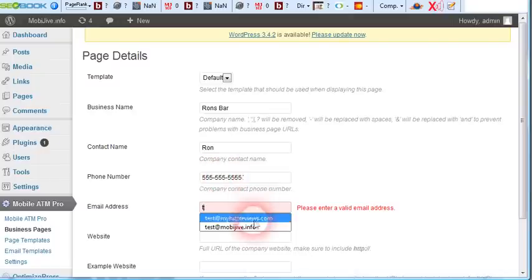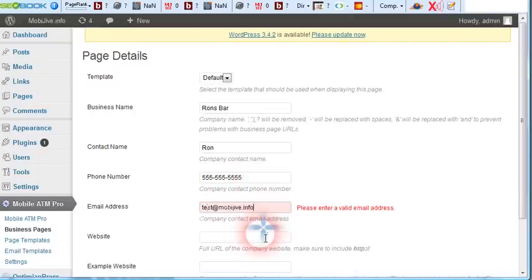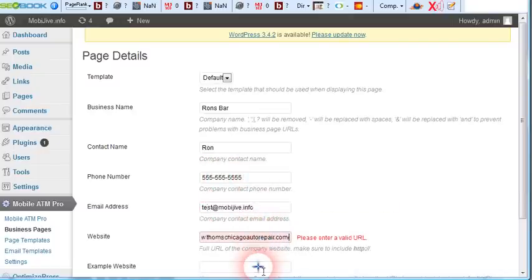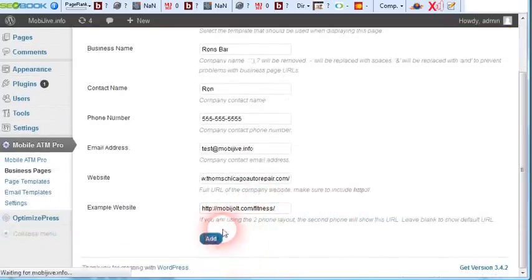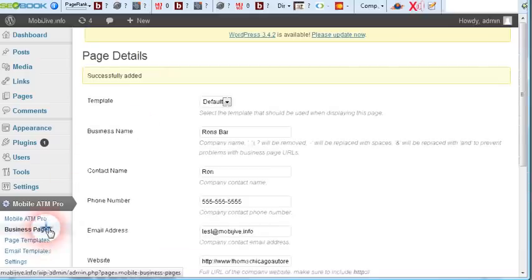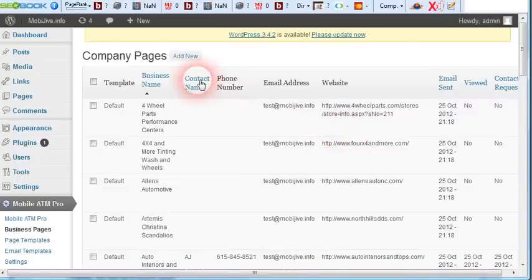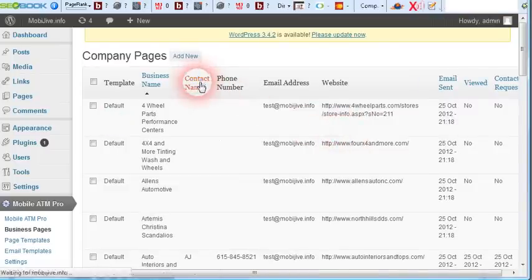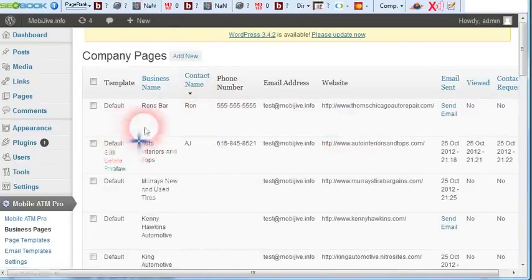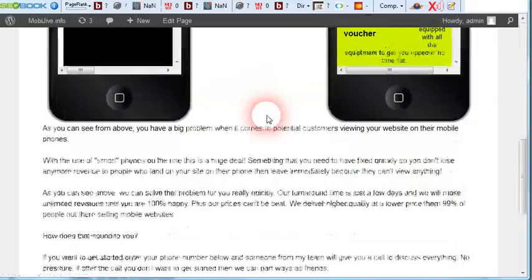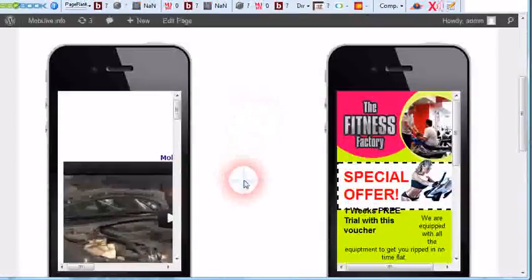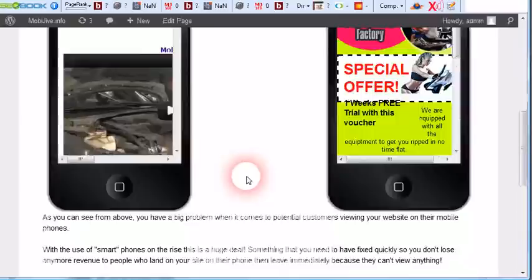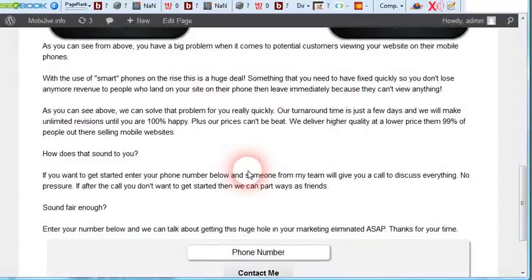Delete this one. Then we'll add new. And go template default. Rhymes, phone number. We'll go test@mobijive. Add. Now we'll go here and sort by contact name. Preview this out. And the QR codes are not showing up.